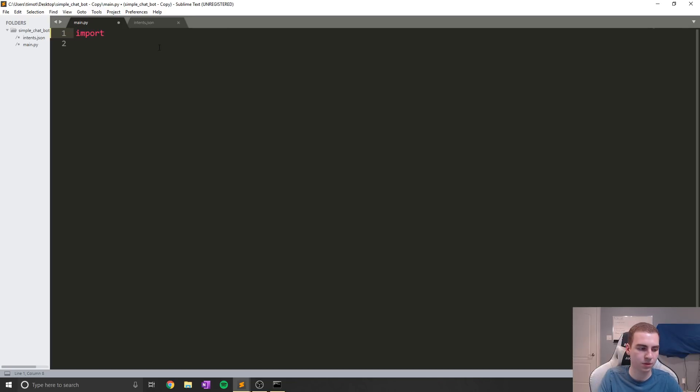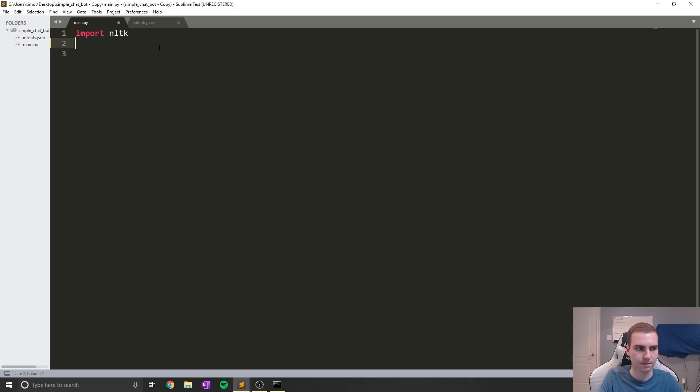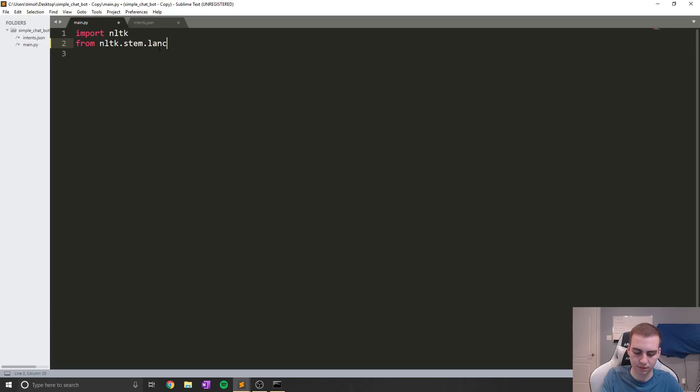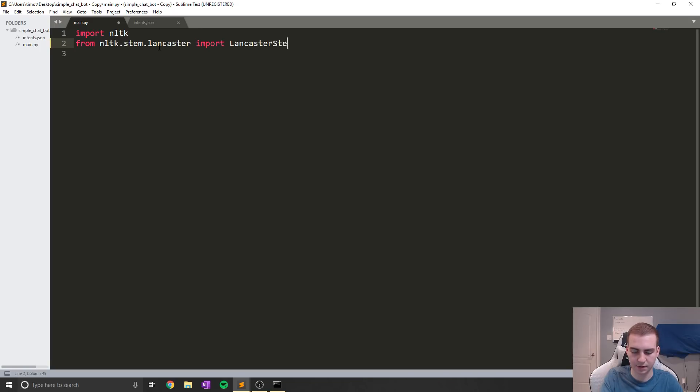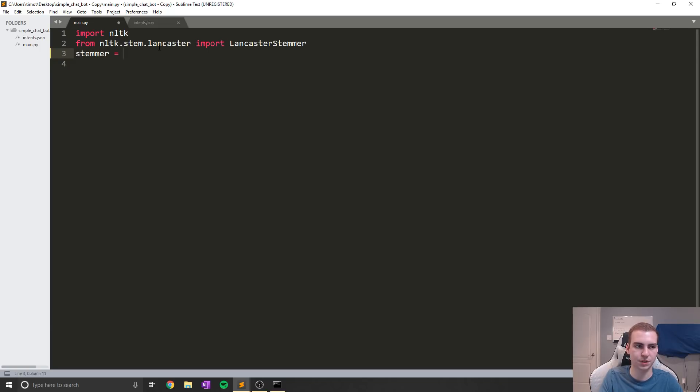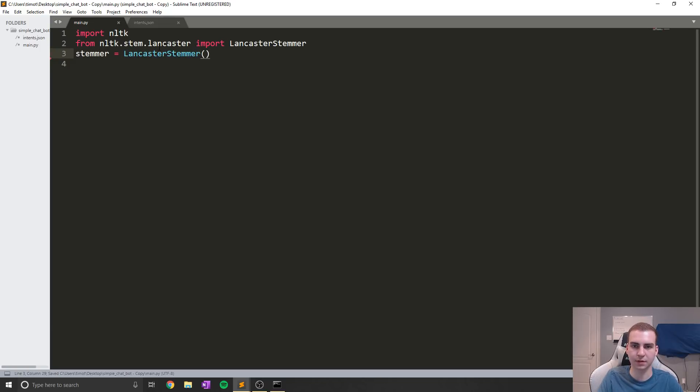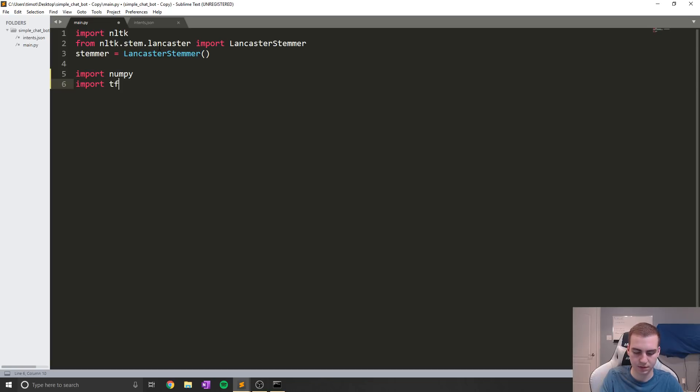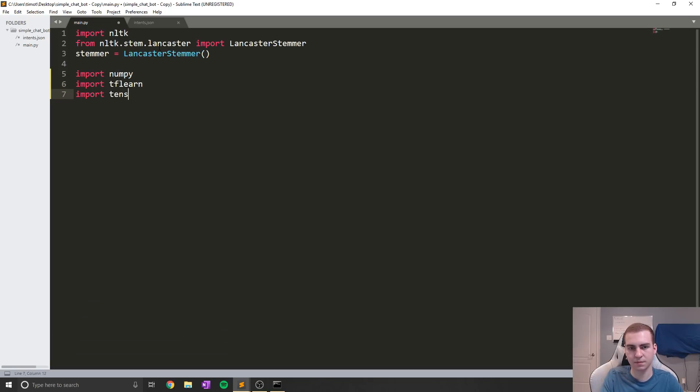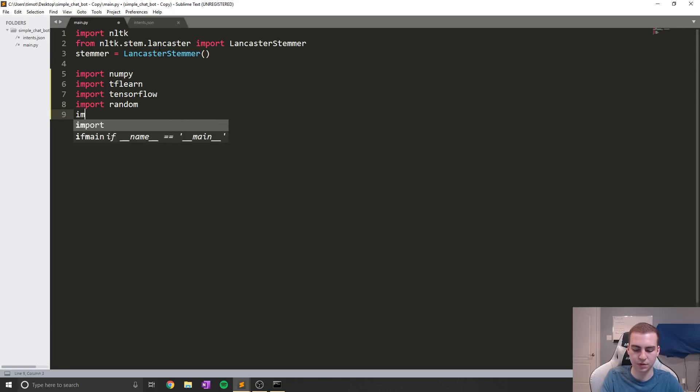So now we're going to start doing some imports and just reading in some of our JSON data. So we're going to say import nltk. We're going to say from nltk.stem.lancaster import LancasterStemmer. Now I just messed up the capitals on that, so we'll fix that now. This is just going to be used to stem our words, which we're going to talk about in a little bit. And we're going to say stemmer equals LancasterStemmer like that. Now we're going to import numpy. We're going to import tflearn, import tensorflow. We're going to import random, and we're going to import json.